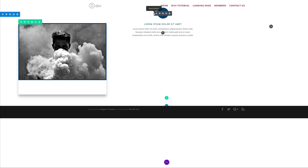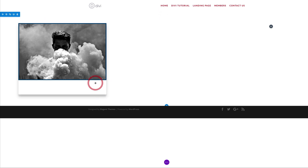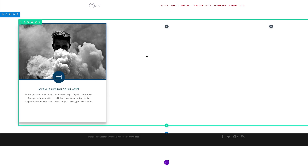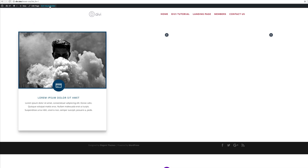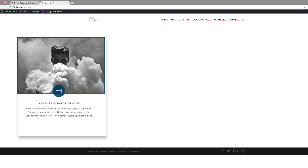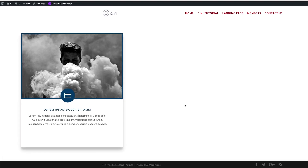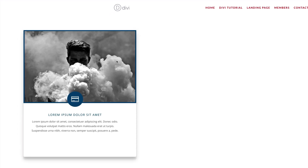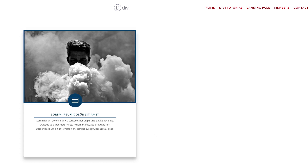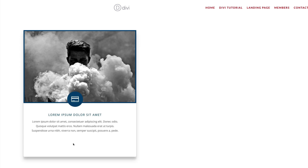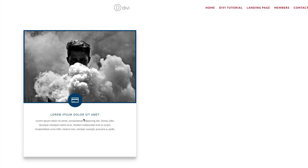We're almost done. The final step is to drag the blurb module below the image — drag it right there and let go. Save, then exit the Visual Builder. Let's test it: mousing over the element, we can see this is working very well, and below the header there's also a nice animation. This is really cool — there you have it!